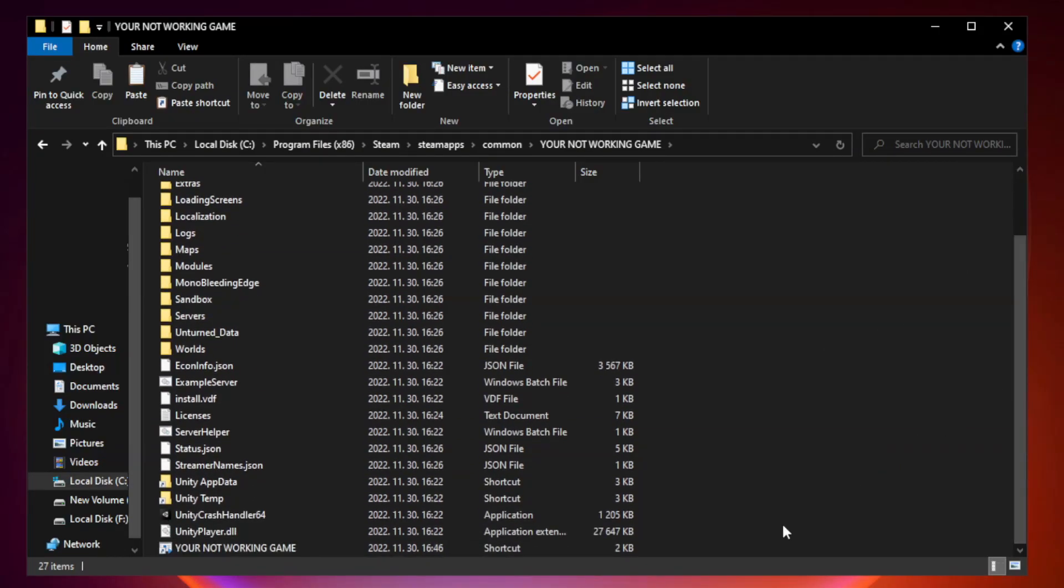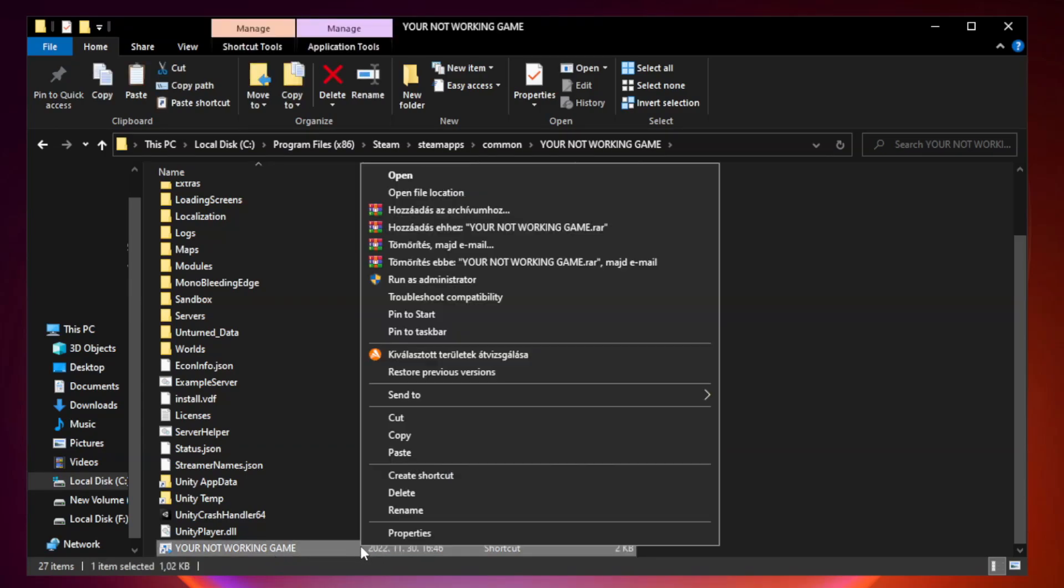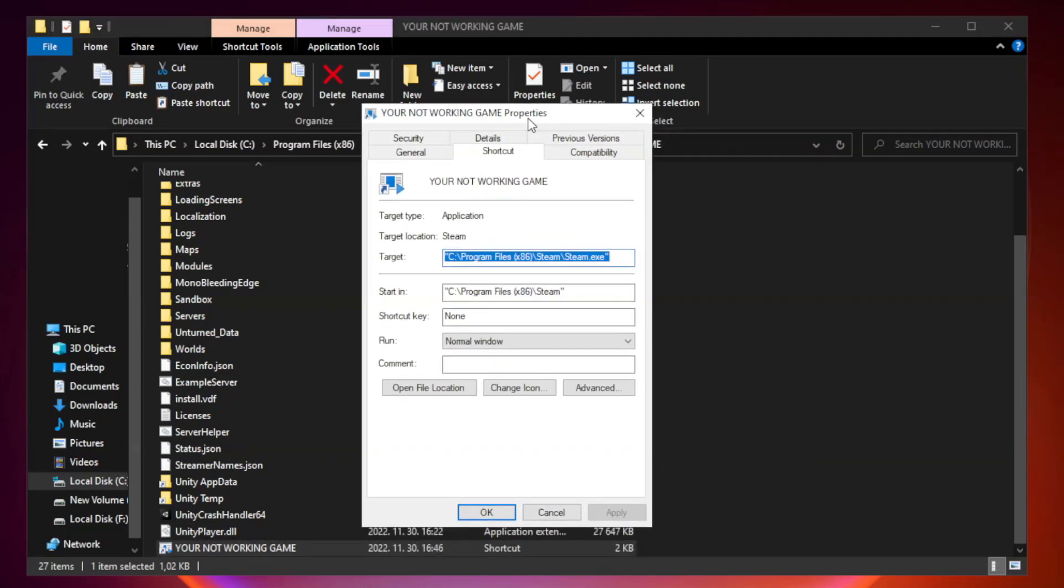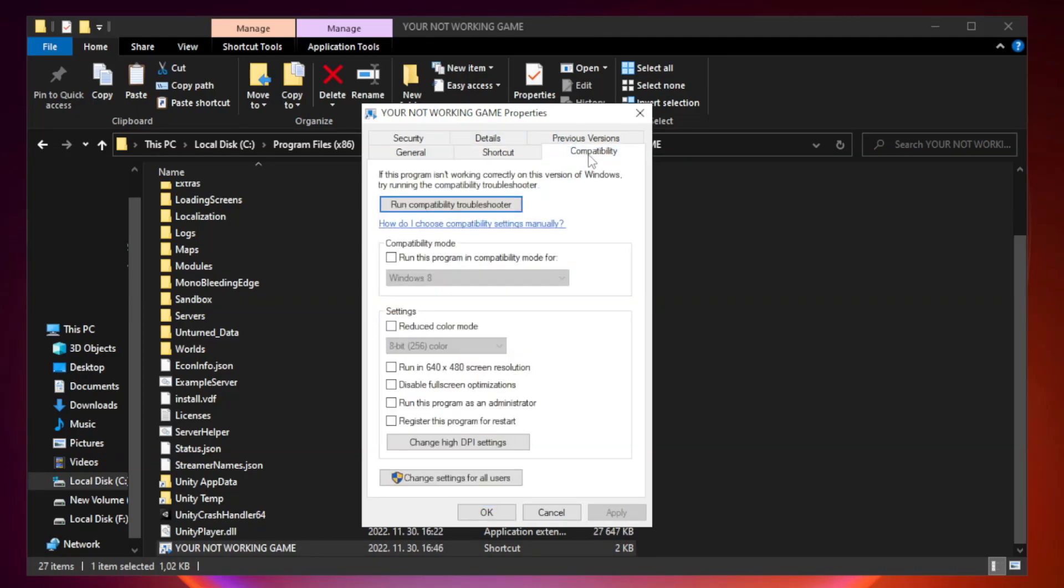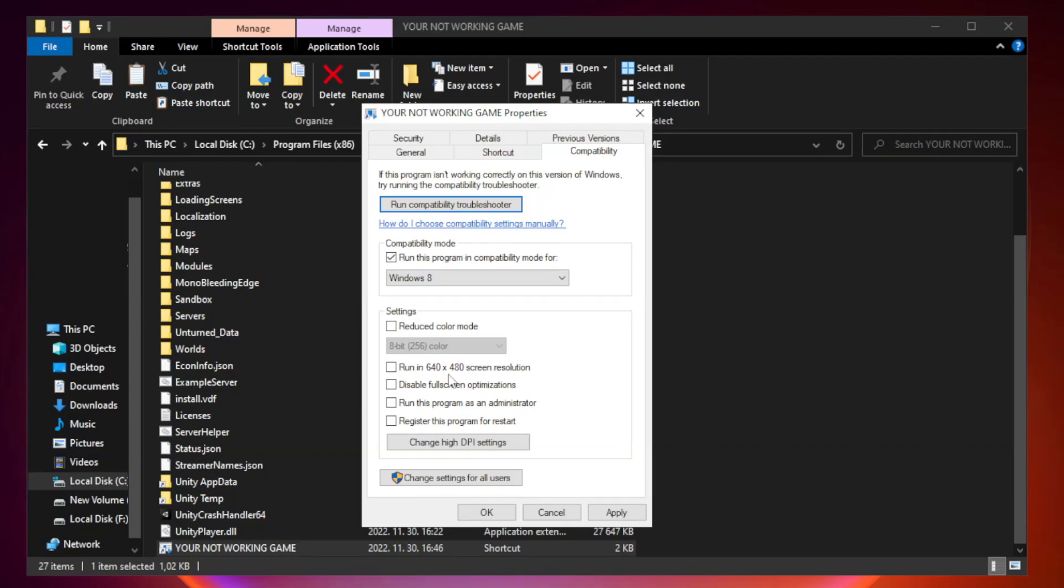Right-click your not working game application and click properties. Click compatibility. Check run this program in compatibility mode. Try Windows 7 and Windows 8. Check disable full screen optimizations. Check run this program as an administrator. Apply and click OK.